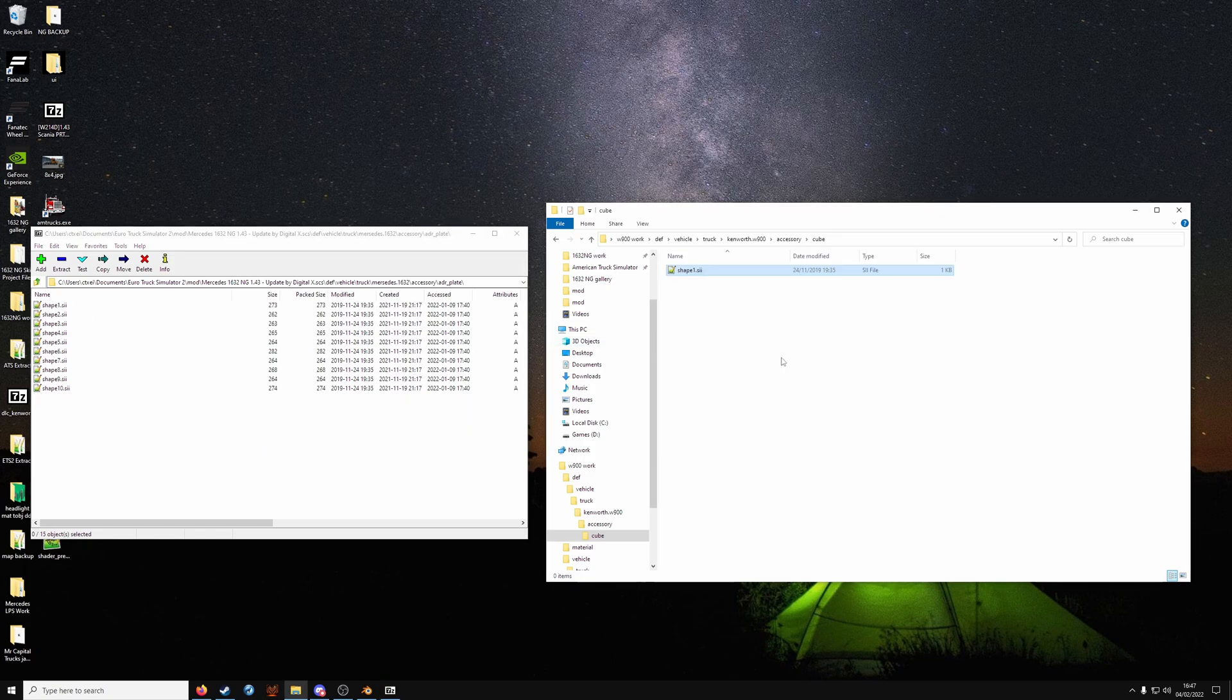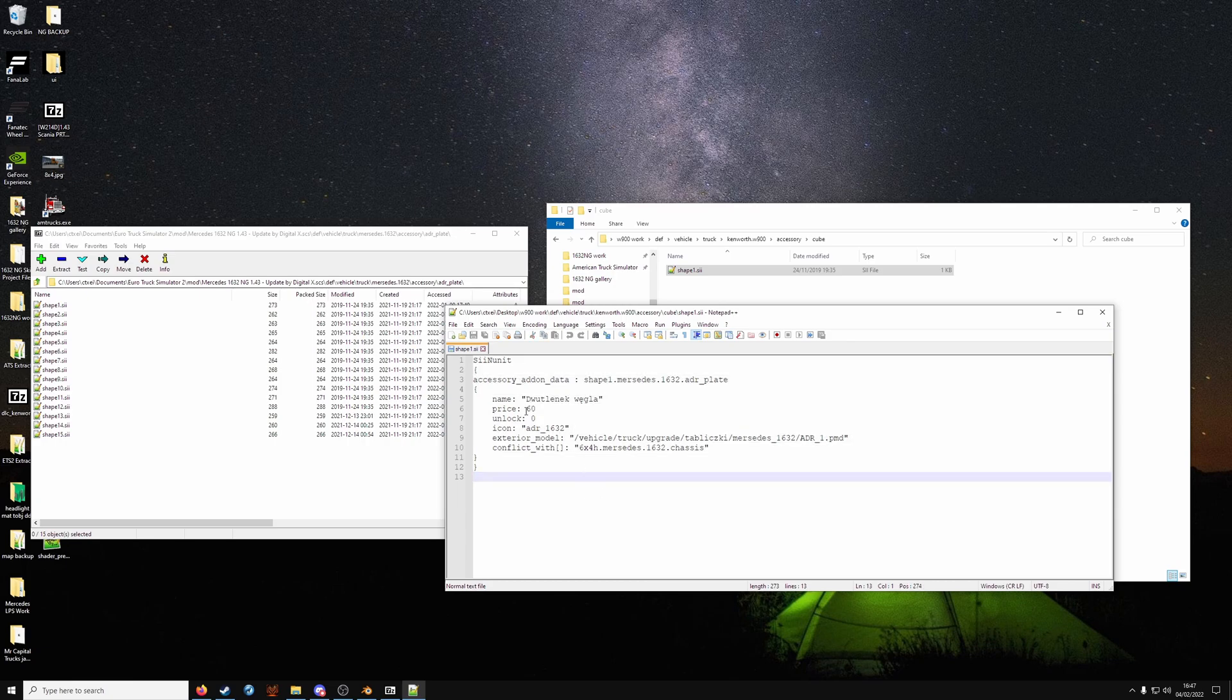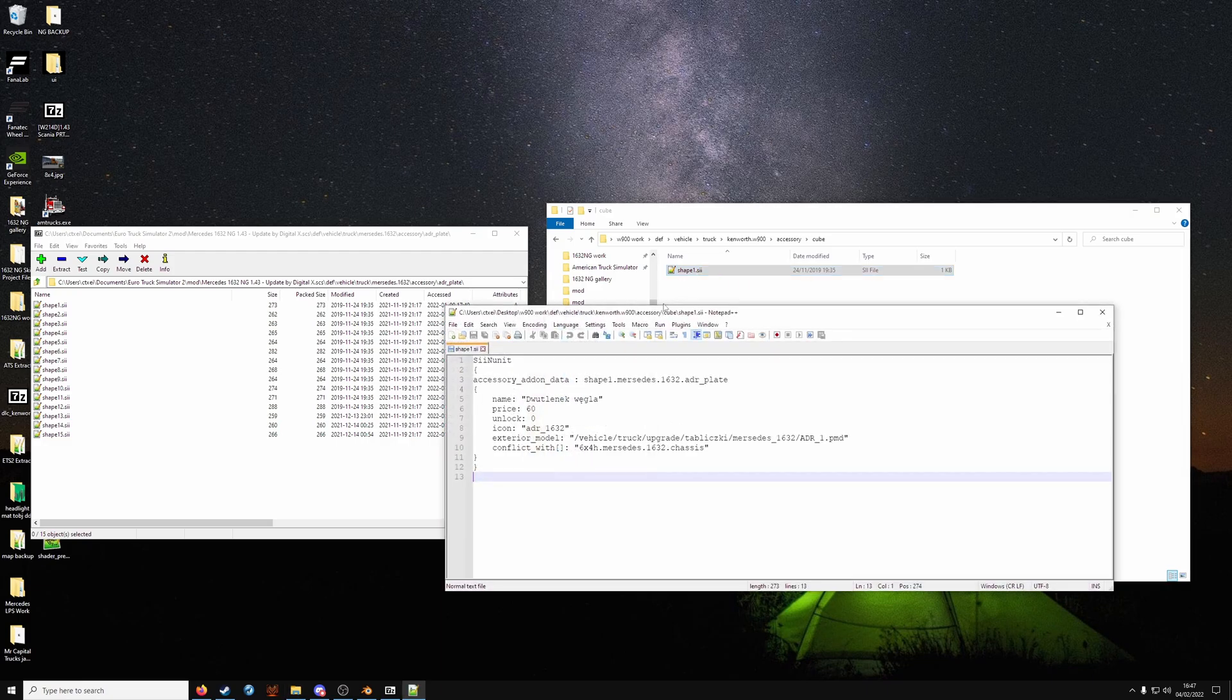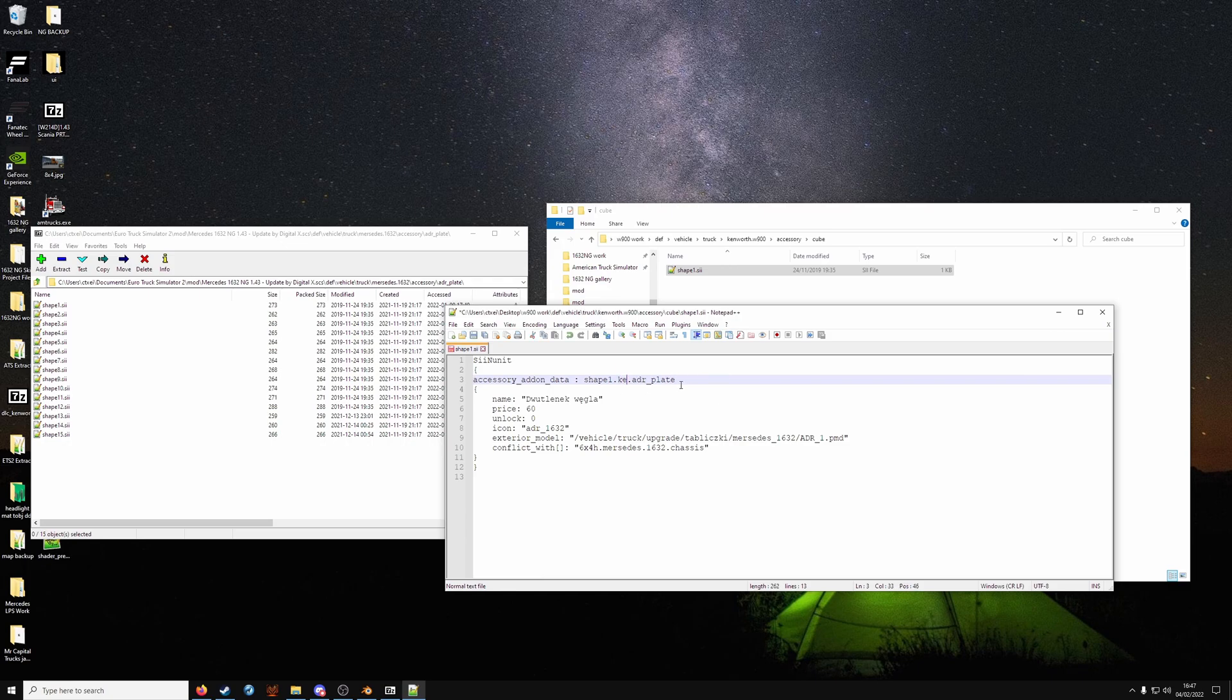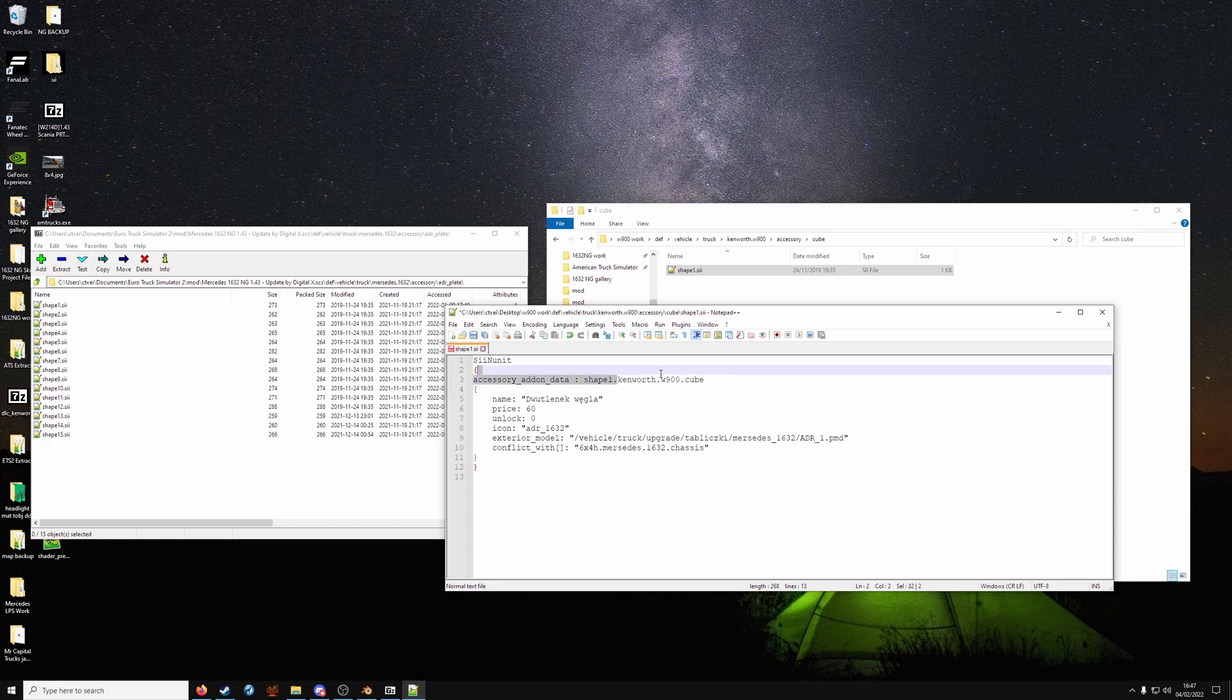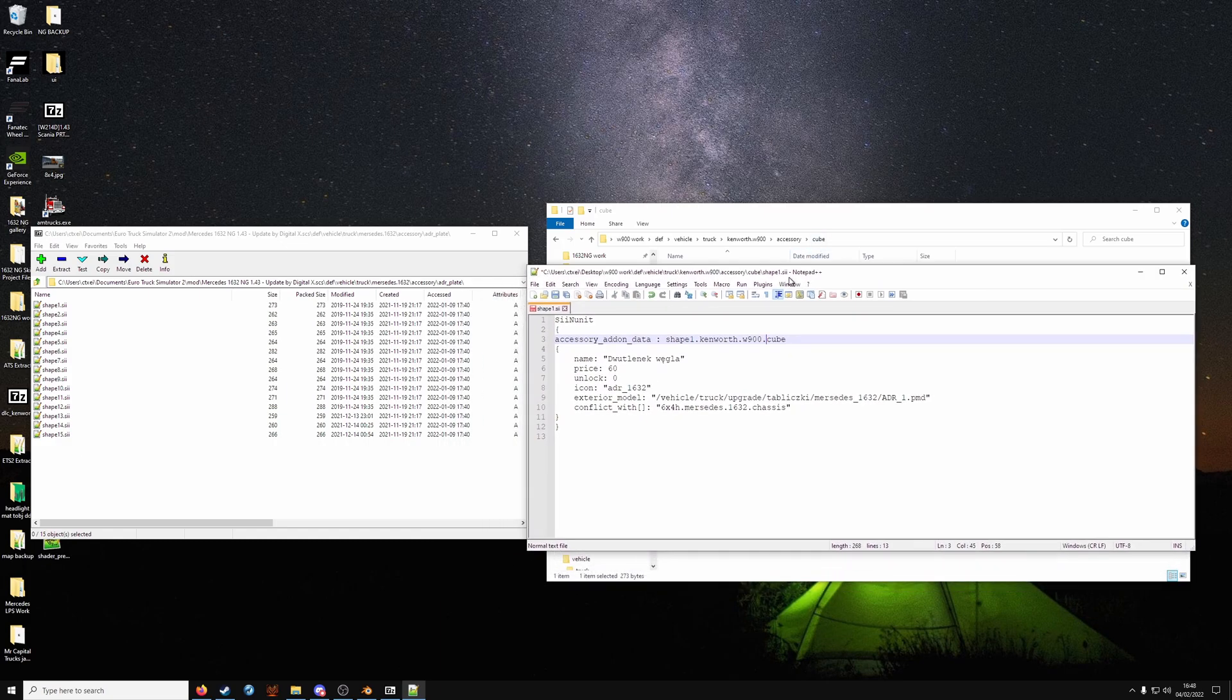We're going to copy a shape. I will edit this and leave it in the video description. So you can adjust it to how you need for your project. So you want to open up the shape. We'll adjust it. Shape one is fine because we've only got one shape here. Where it says Mercedes dot 1632. We need to change that. Kenworth dot W900. The ADR plate here is the accessory name. We need to change that to cube. Or whatever you've called it. So shape one here is shape one. Kenworth W900 is from here. And the cube part is from here. You can sort of see how that lines up.